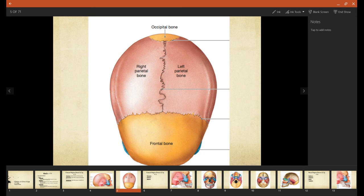Now from the top view, the superior view, we see frontal bone at the forehead, and we see both parietal bones from this view, and then also see a little bit of the occipital bone at the back.